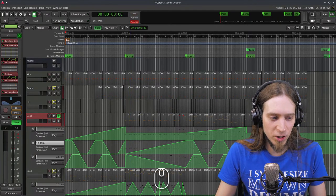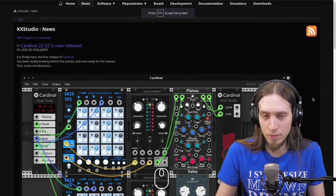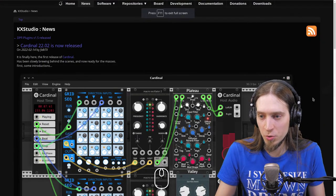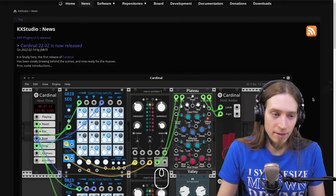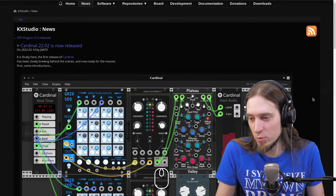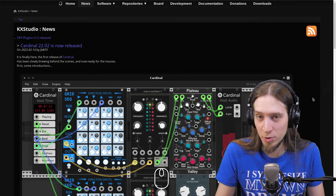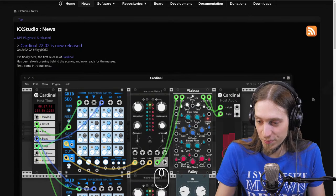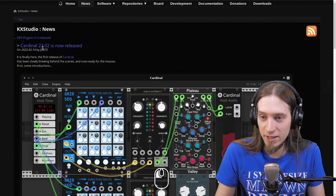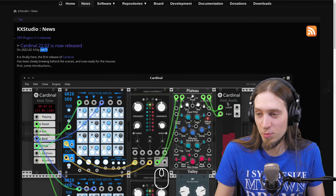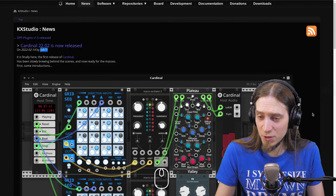Cardinal is made by FalkTX, who created KX Studio, who is maintaining the Jack audio server, who has created Carla, Distro, and a plugin framework — a lot of the things that we use day to day as Linux audio people. Maybe we're not paying attention that FalkTX is the person that made this all possible. And Cardinal is his new project.